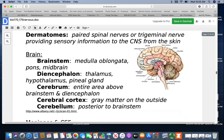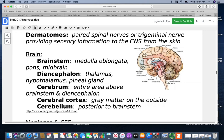Looking at the brain, we have five major regions. The brain stem includes the medulla oblongata, the pons, and the midbrain. Above this area is the diencephalon, which includes your thalamus, hypothalamus, and pineal gland. The brain stem is what connects to the spinal cord. The cerebrum is the entire area above the brain stem and diencephalon. On the outside we have gray matter referred to as the cerebral cortex, and the cerebellum is posterior to the brain stem.